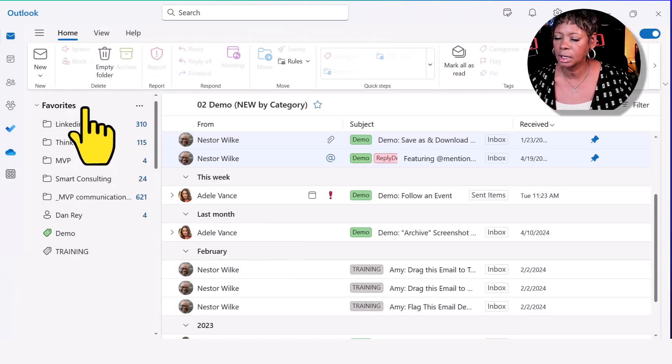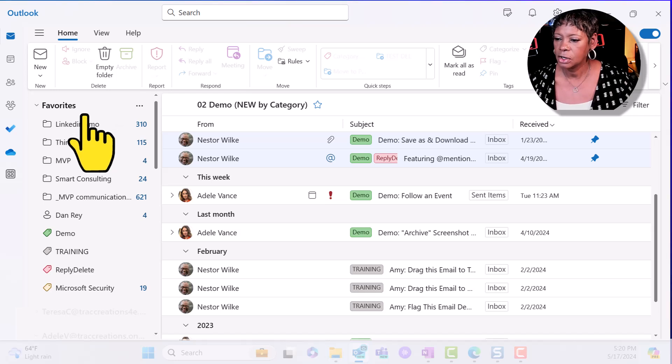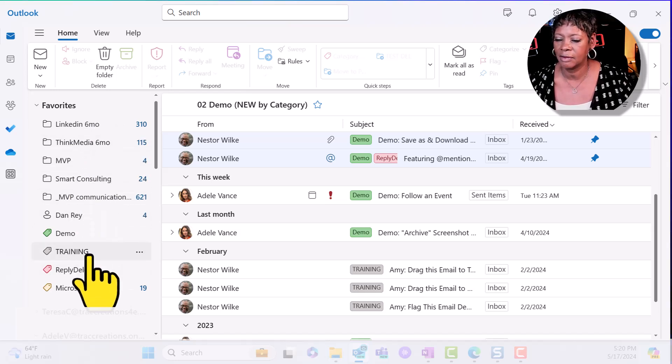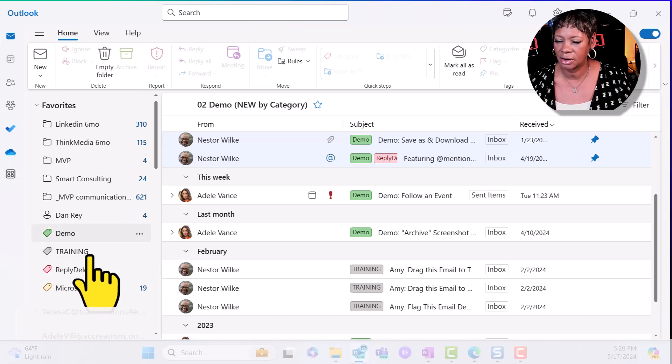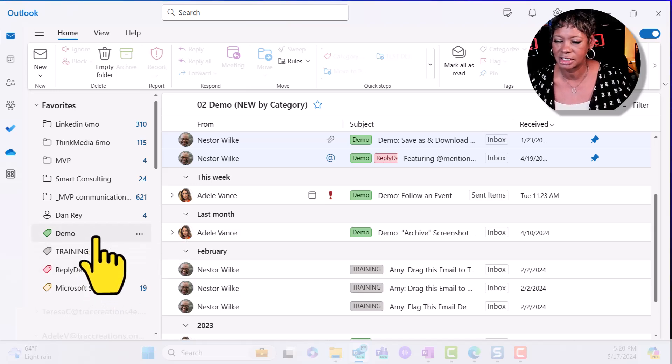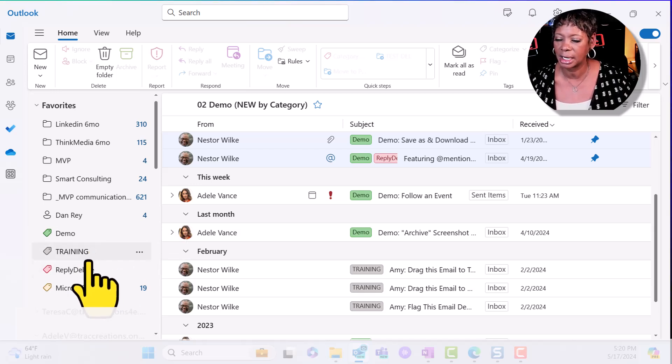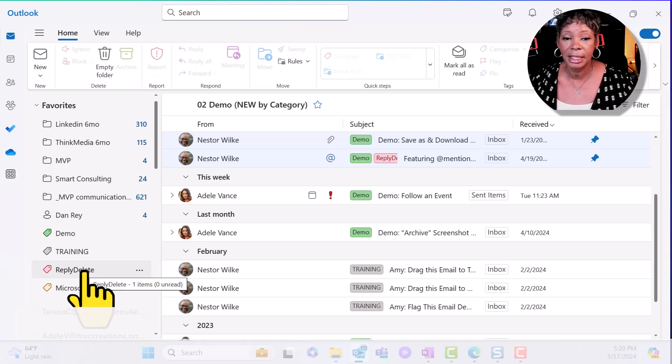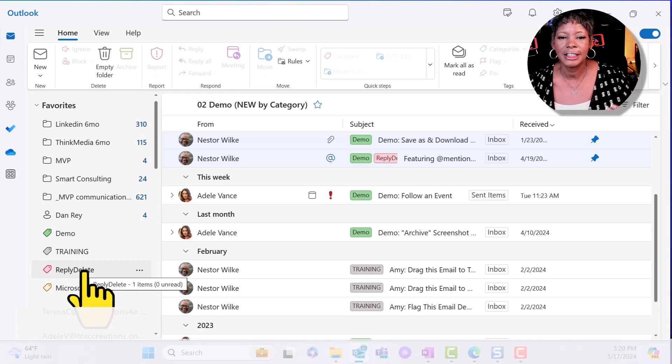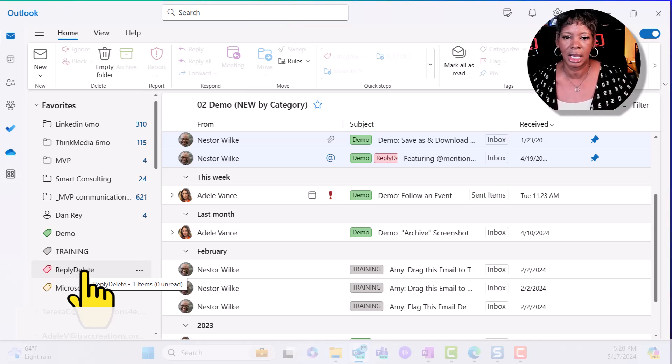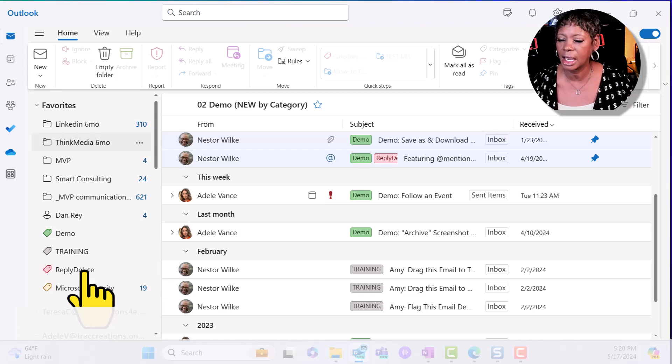If you look at my list, notice that I have individual categories listed here and these are relating to my training. I have demo, training, and a reply delete that I also use for my training purposes. Instead of cluttering up my favorites and using real estate in my left navigation.